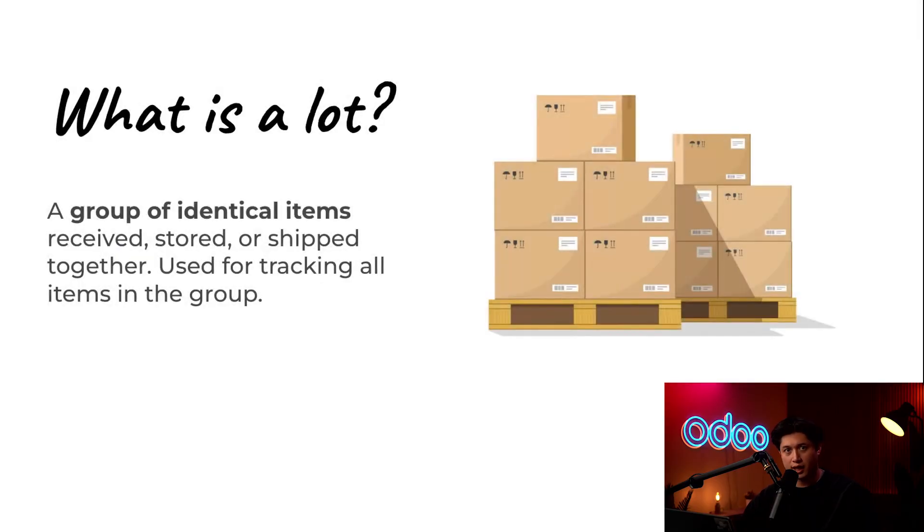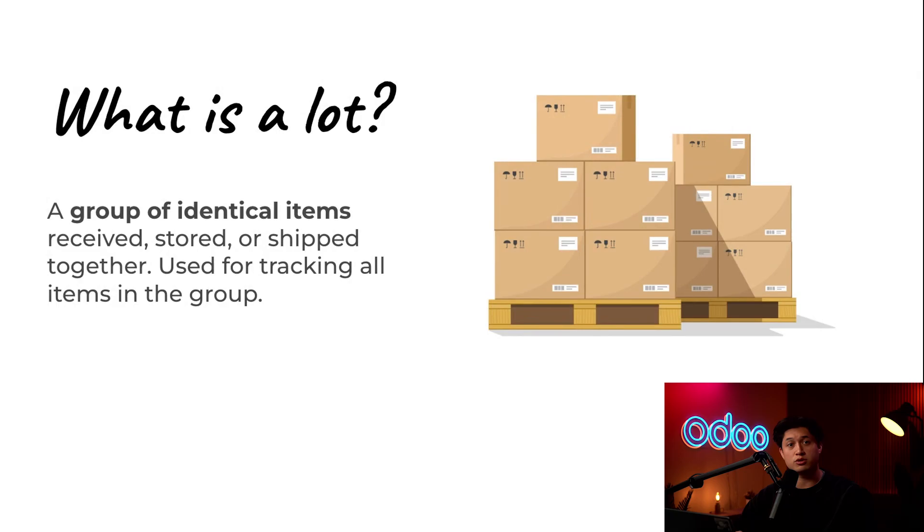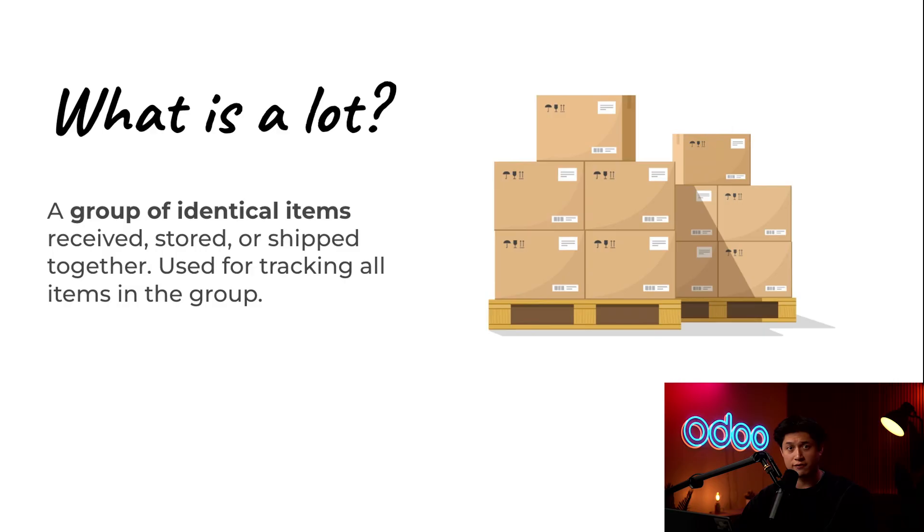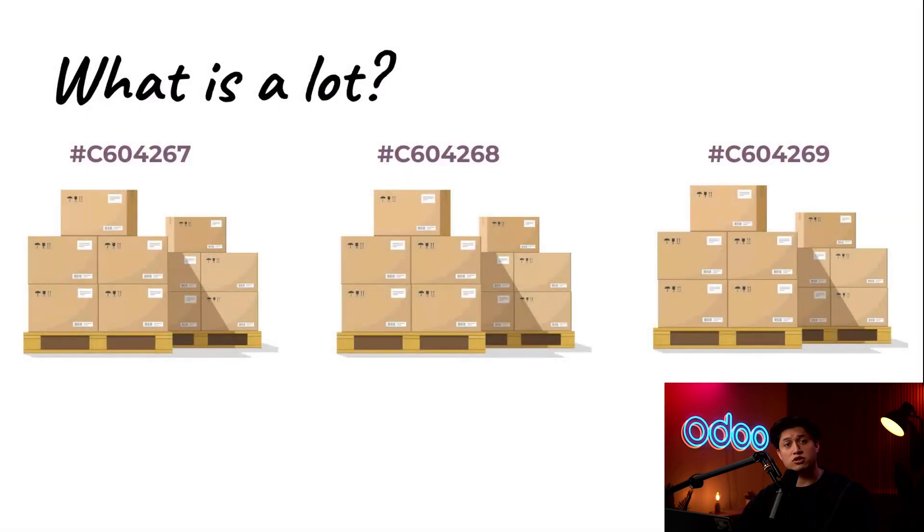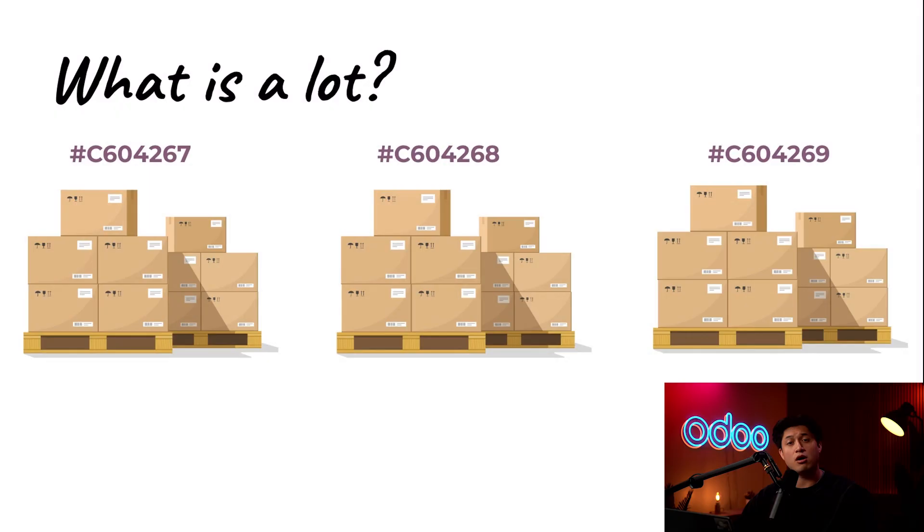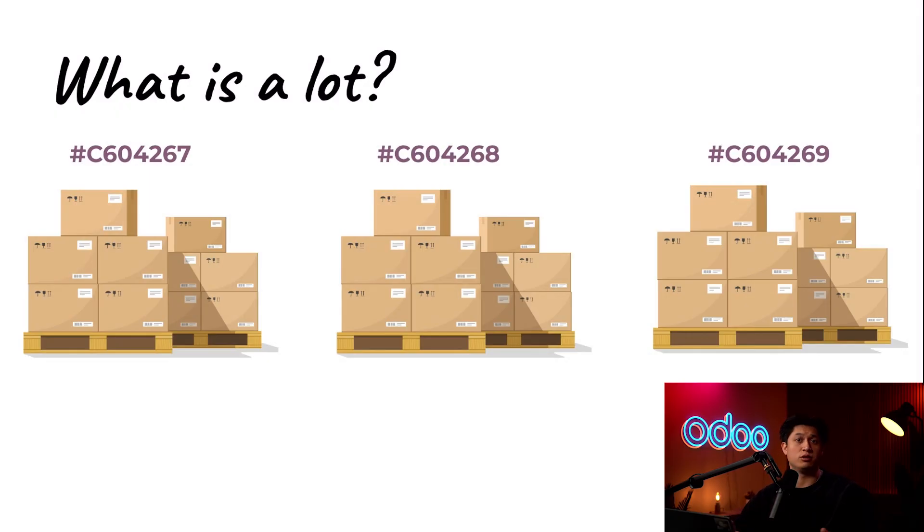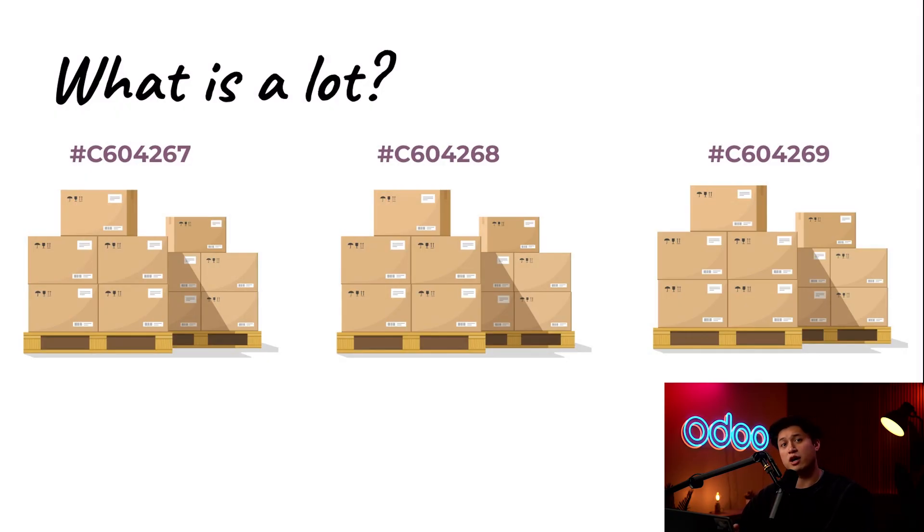A lot is a group of identical items, often received or produced under the same conditions or date. Think of something like a batch of coffee beans roasted on the same day, or a shipment of identical office chairs arriving from a supplier. Each lot gets a unique number, making it easy to track all items within that group.